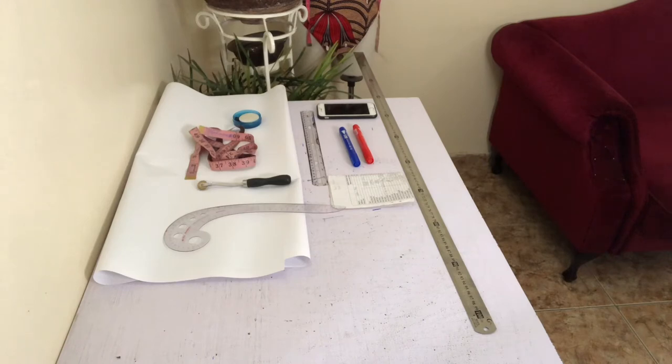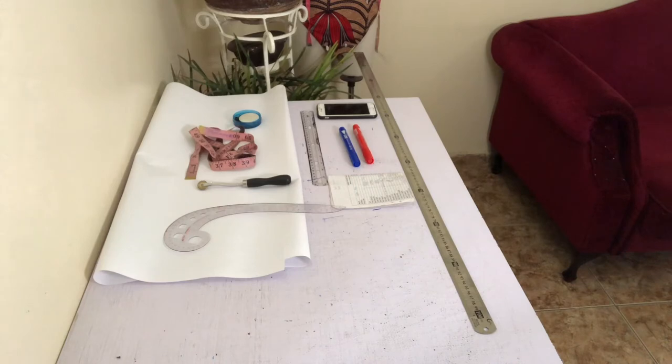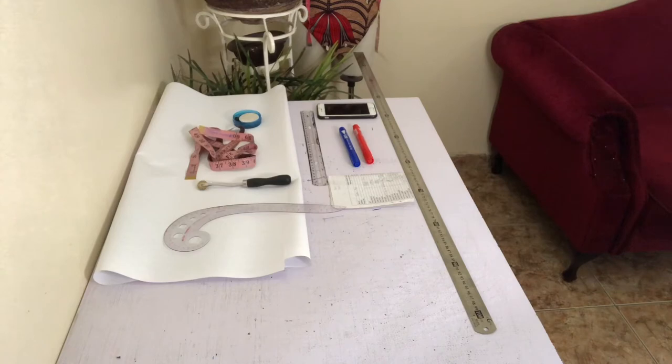I'll leave the list in the description box below and will also leave the link for my video on how to take measurements in the description box.